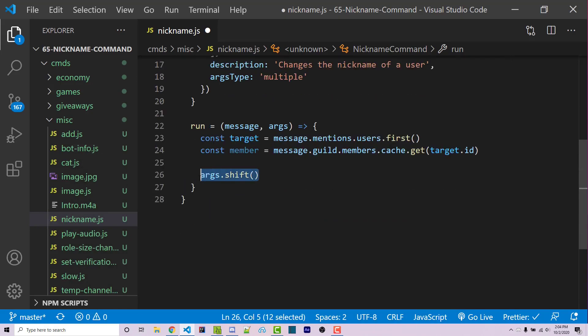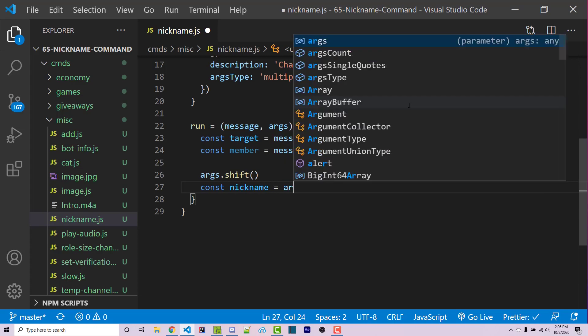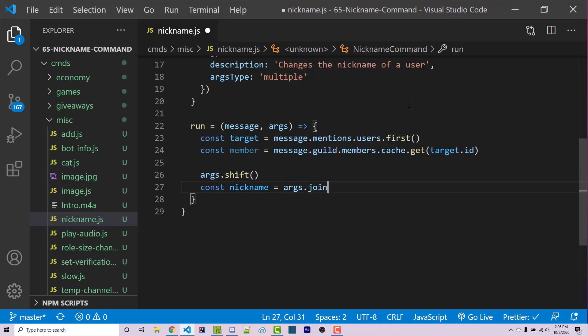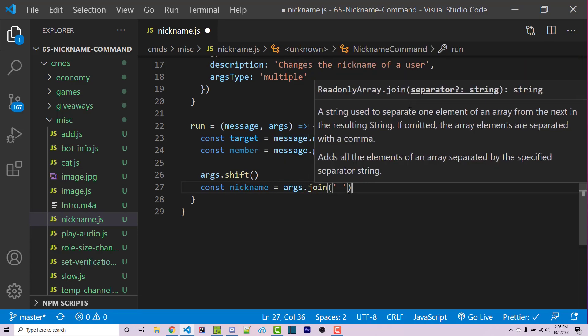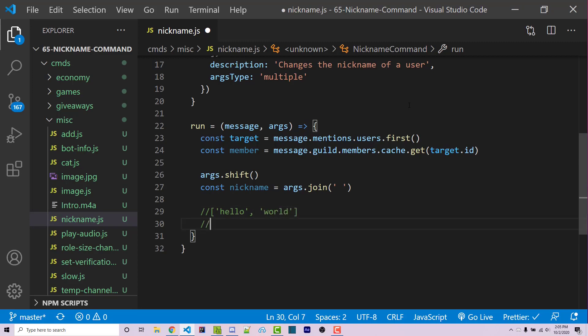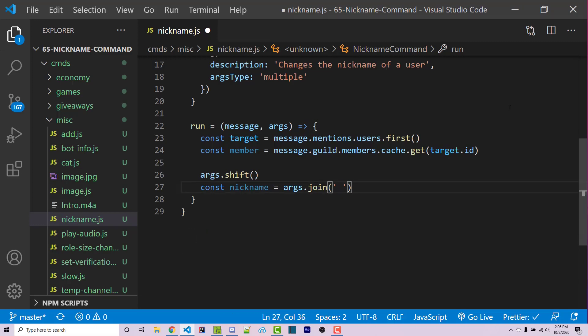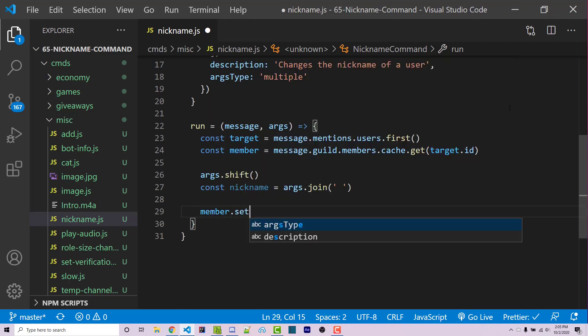And now that we've removed the first argument from the array, which means that this array is now only going to contain the words that we want to have the nickname be, we can then actually join this array back into a string. So I can say const nickname equals args.join. And this is going to take an array, let's say of hello world, and convert this into a string such as hello world. Now it adds a space here because that is the parameter we passed in. If I were to add in an equal sign, then it would then create a string like this. So we want to make sure that you pass in a space here when using the join method.